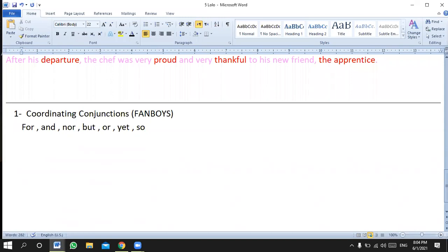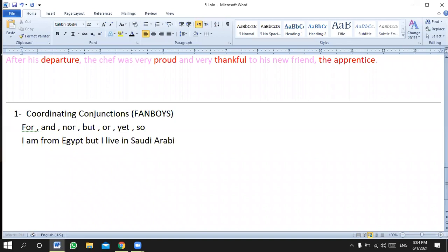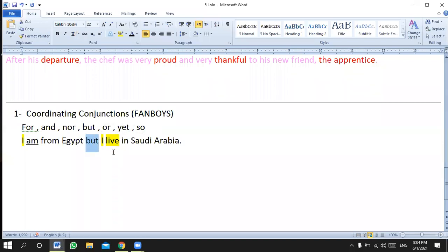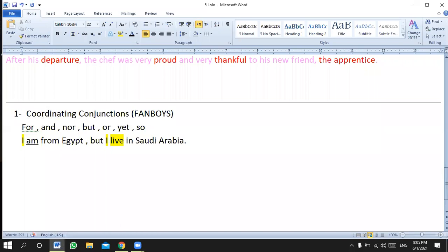For example, I saw this a lot last time. You shouldn't say 'I am from Egypt but I live in Saudi Arabia' without a comma. Grammatically speaking it's okay, but concerning punctuation it's not. Here we have a subject 'I' and verb 'am,' and then another subject 'I' and verb 'live' — two complete sentences joined by 'but,' which is too weak alone.